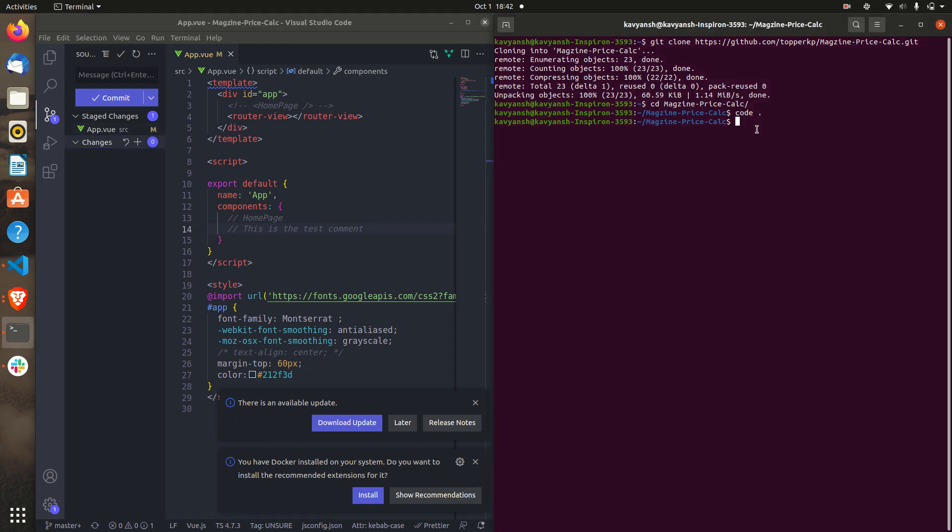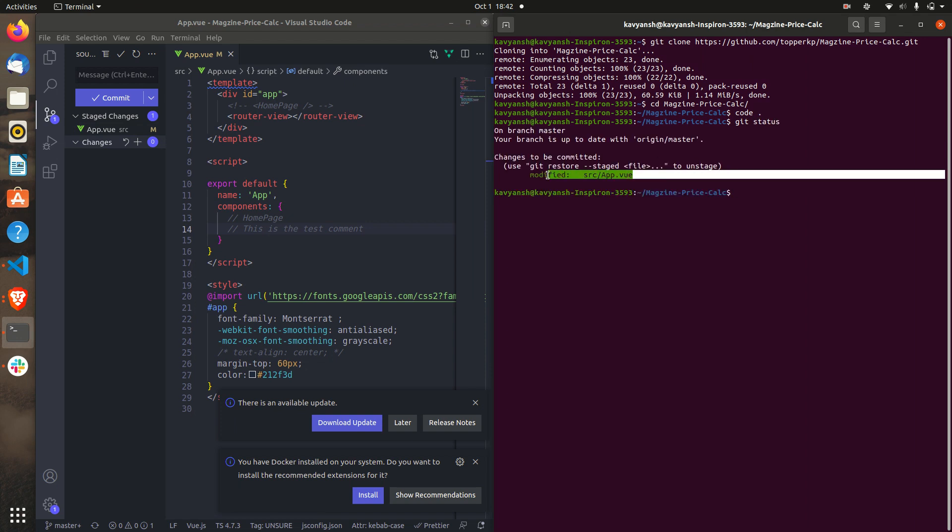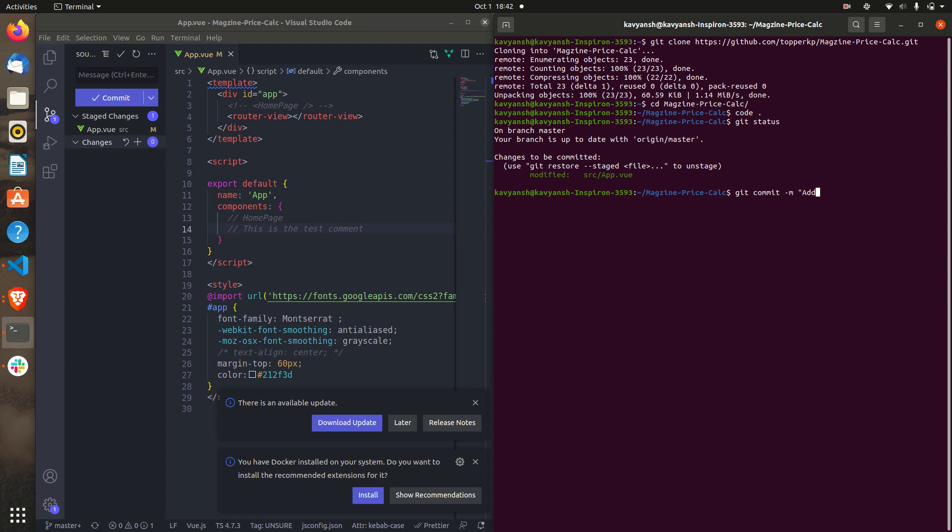Next step you have to check git status. You can see app.view has been modified. Next step you have to commit and you have to push the code. For committing, git commit and message like edit command. Message can be anything related to your work. Add that command inside app.view.